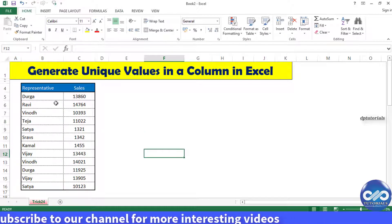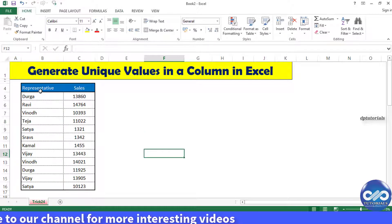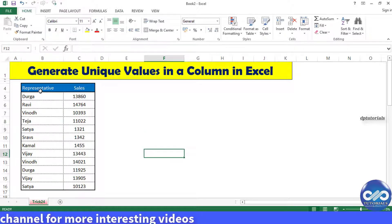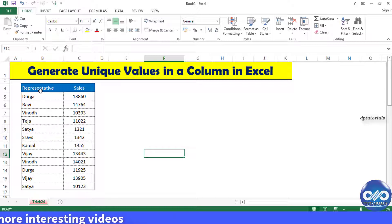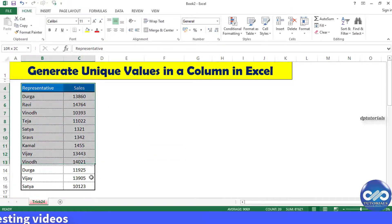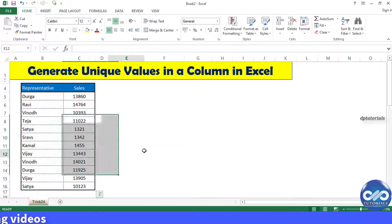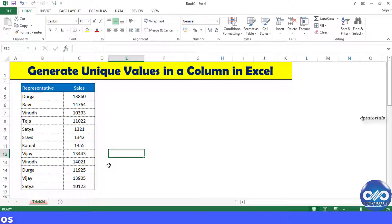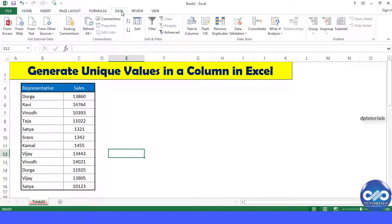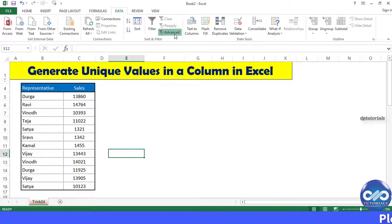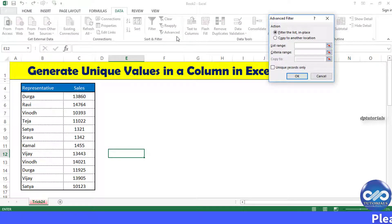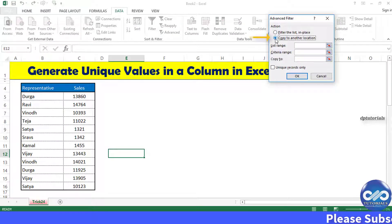in a column in Excel in this video tutorial. Let's get into the example. Now here we have different names in column B. Now go to the Data tab in the menu bar, click on Advanced Filter, under Actions select